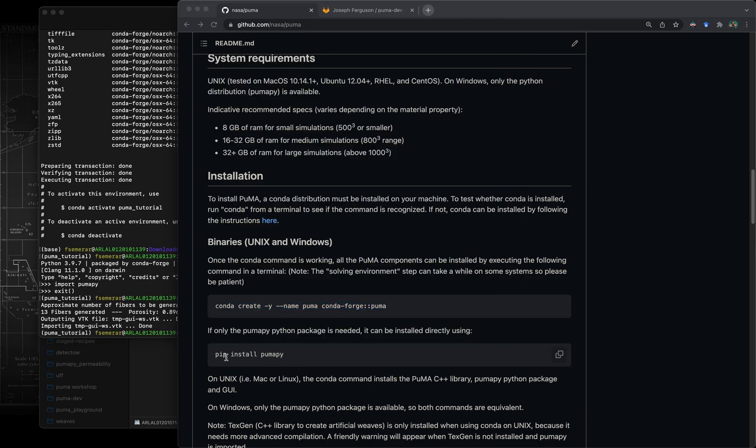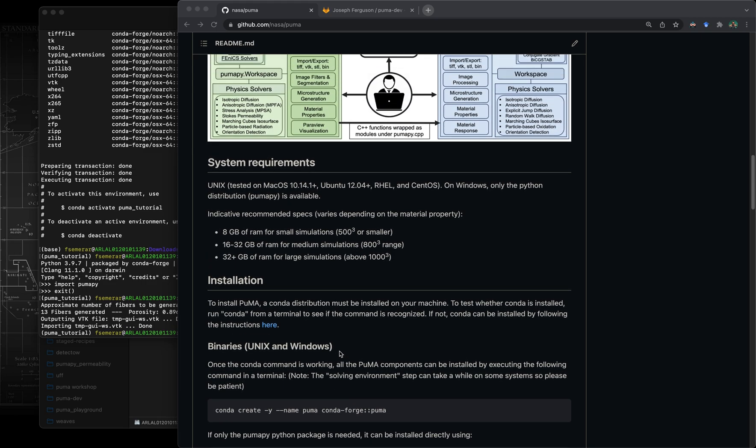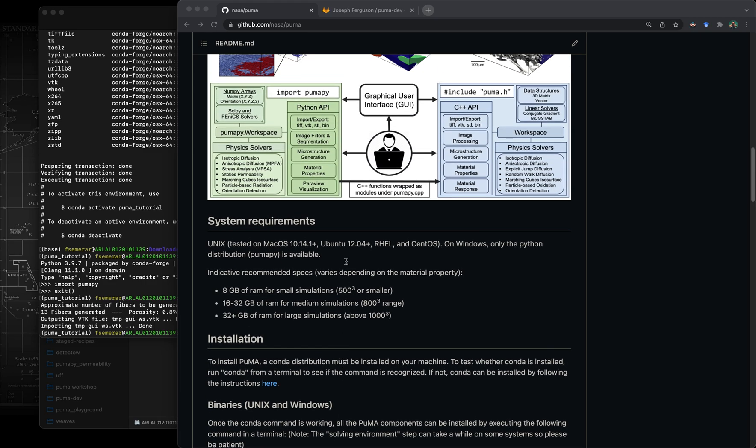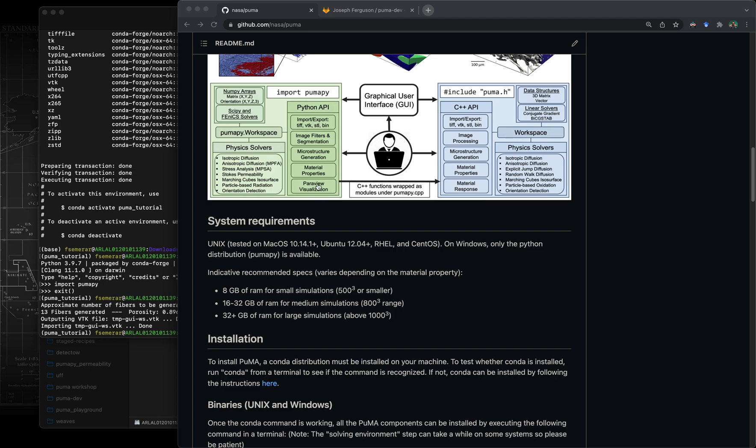Another way that we have also packaged up puma is using pip. Pip is basically another packaging system that only works for python packages. By running pip install pumapy it's going to install only the left hand side of this diagram for the software architecture, which is basically only the python package.